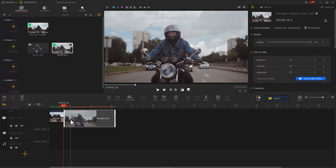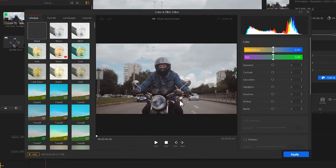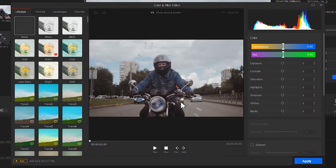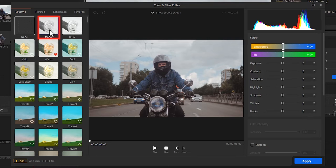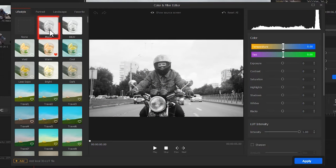Click here to enter the color editor. Choose the Mono filter. Click Apply.